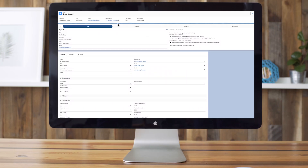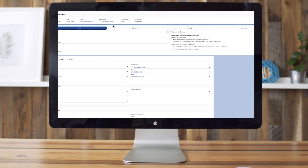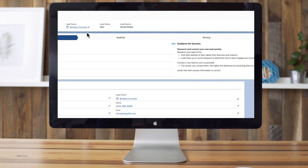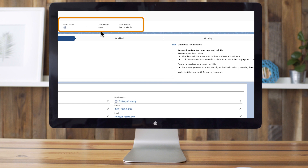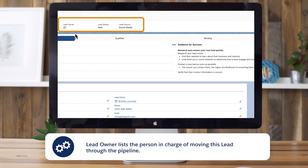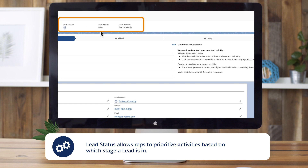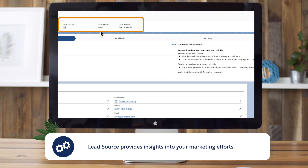A standard Salesforce lead record contains fields with key information about your lead. The most important ones are lead owner, lead status, and lead source. Lead owner lists the person in charge of moving this lead through the pipeline. Lead status allows reps to prioritize activities based on which stage a lead is in, such as new, working, nurturing, unqualified, and qualified. Lead source provides insights into your marketing efforts by showing where your lead came from, like social media or email.